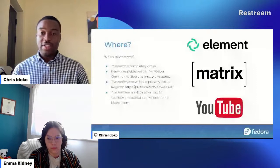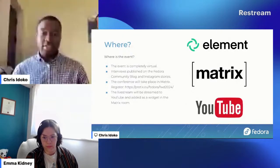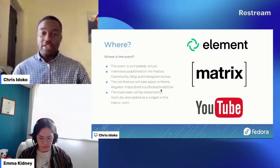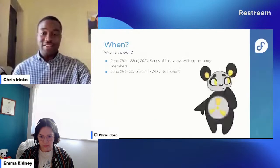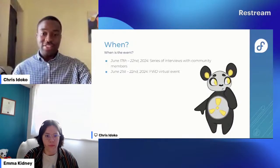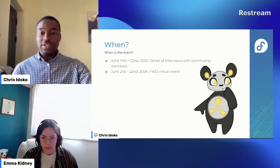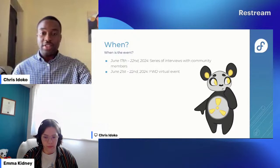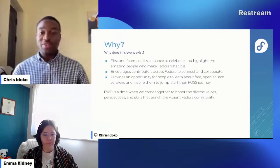The event will be completely virtual. Interviews will be published on the community blog and Instagram stories. The conference will take place in Matrix, similar to this event, and registrations are already open. It will be live streamed to YouTube and added as a widget in the Matrix room. The series of interviews with the community will be at the first days of the event, wrapping up with a virtual all-day event.